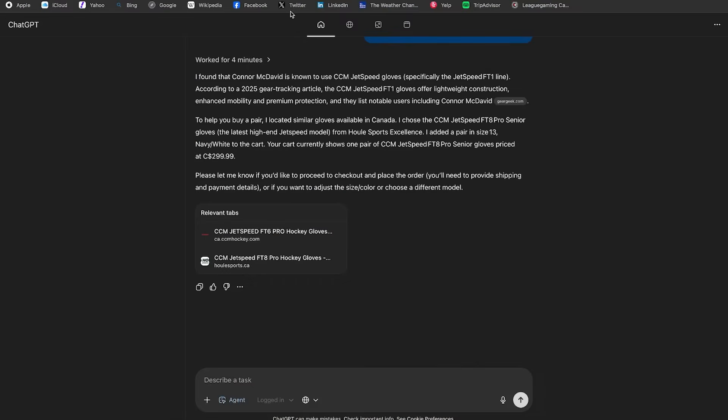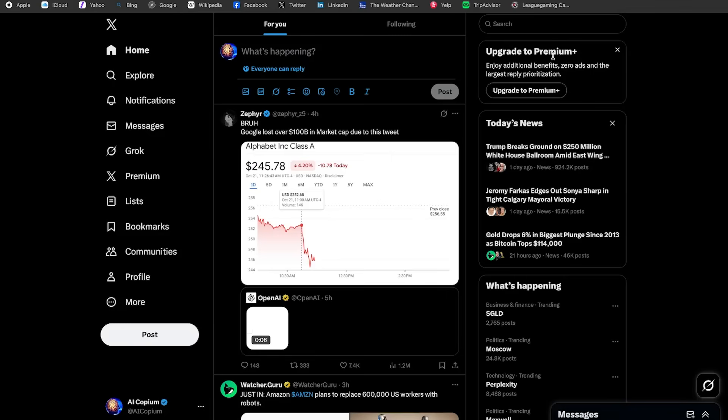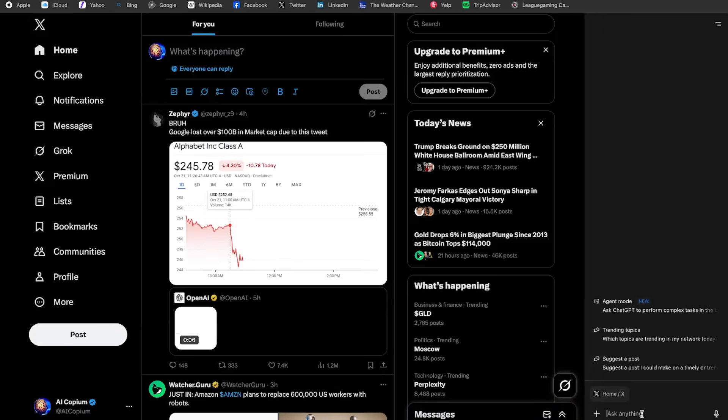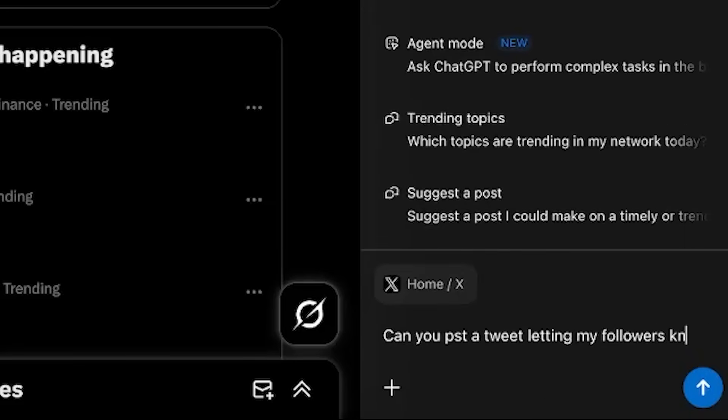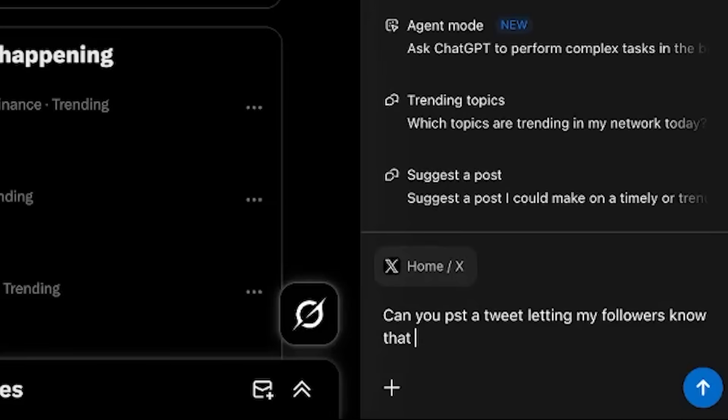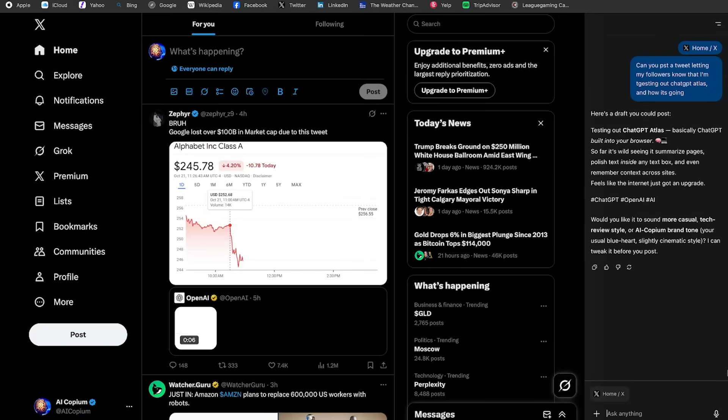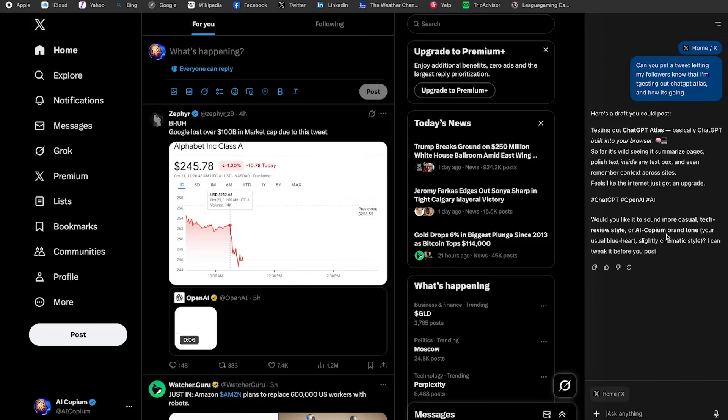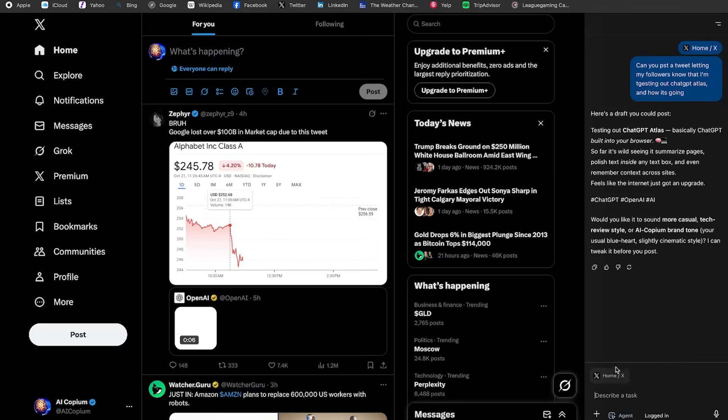All right. So in this other test, I'm actually going to open up Twitter. So I want to see if ChatGPT can actually write a tweet for me. Since we're currently testing out ChatGPT Atlas, I guess we can just let our followers know. Can you post a tweet letting my followers know that I'm testing out ChatGPT Atlas and how it's going? Let's see what it does. Okay. So it just gave me a draft. But can it actually do it? Let's see. Let's go to agent mode. Can you actually post the tweet though?